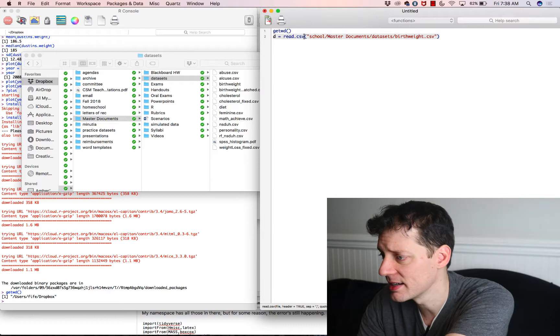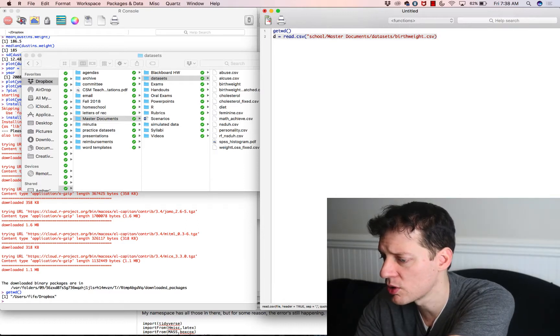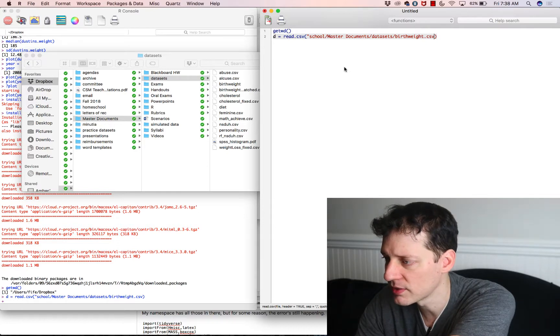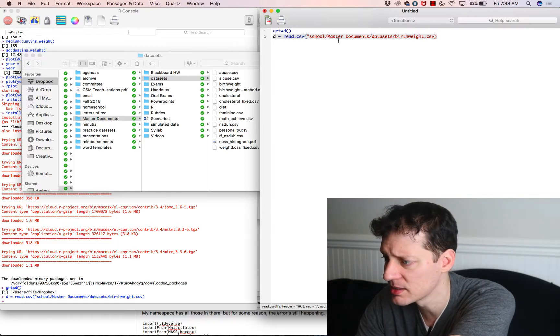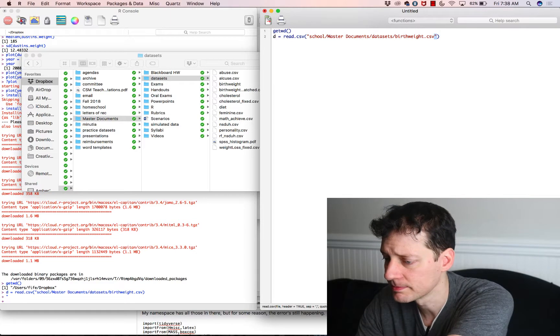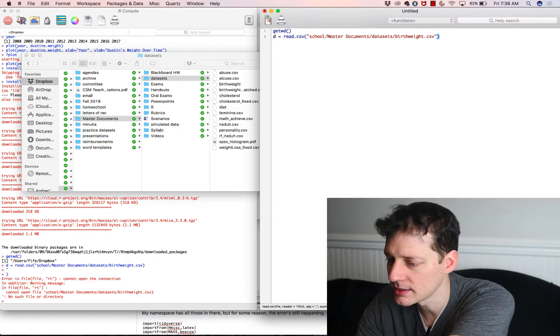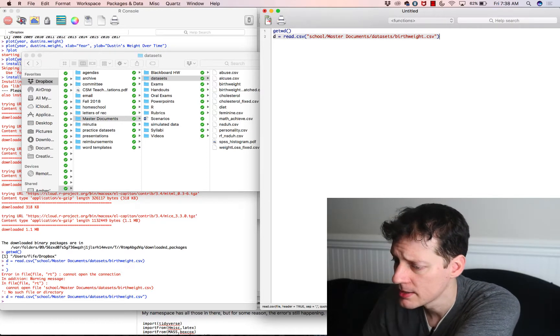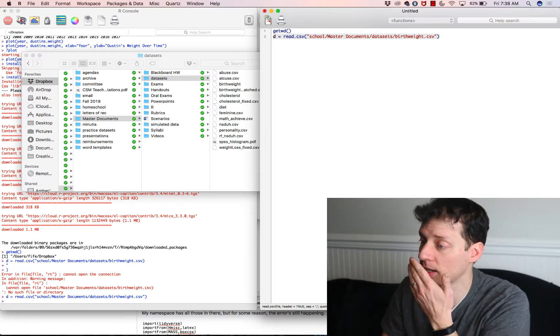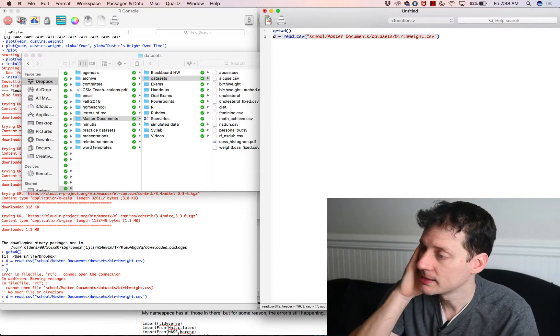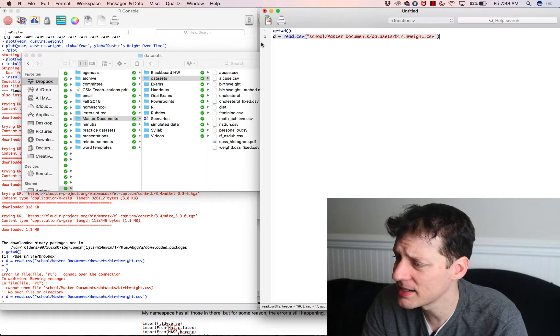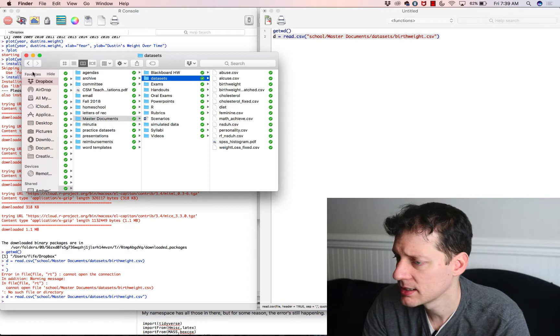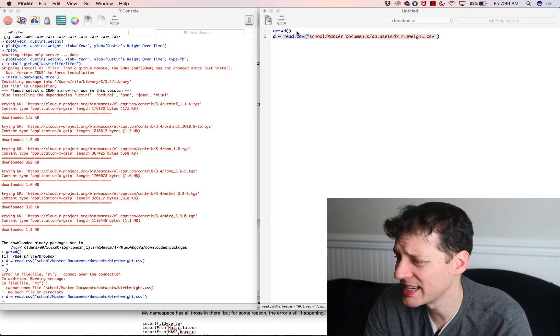If you didn't set that or you didn't know, then typing get WD would tell you where it is. And so now you've got to think about where your file is in relation to that. And so my file would be school slash master documents slash data sets forward slash birth weight dot CSV. So the reason people like R studio is you don't have to go through all that, figuring out where your working directory is. But it requires a little more skill to do it on the R side than it does to do it on the R studio side. And so that's why some people prefer working in R studio. It's just easier to read in data sets.